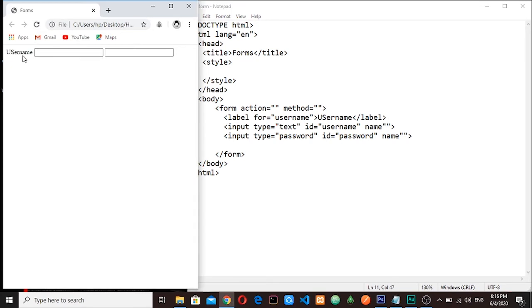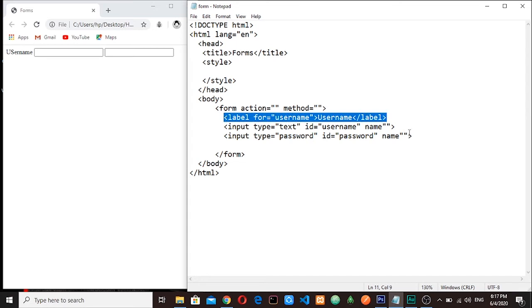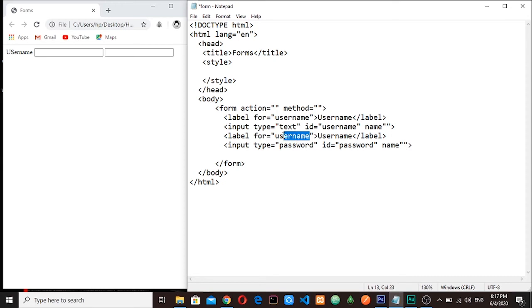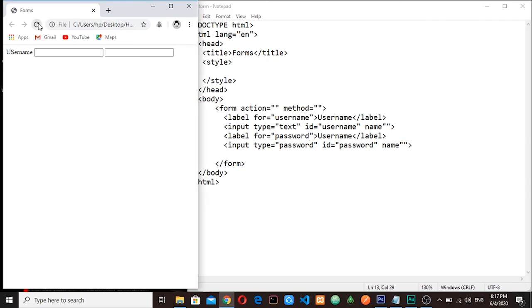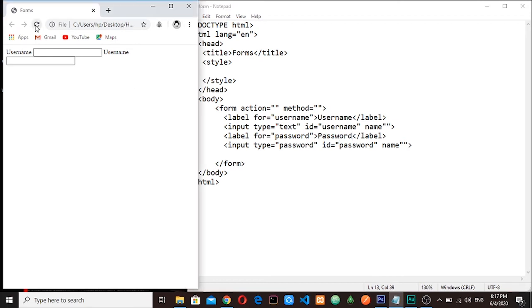Let me copy this one and paste it here. Now I will do the same. I will change the for value to password. Save it, refresh. You can see username – oh, it's because I have not changed the text that is being displayed there. So I will say password too. Let me save it now.